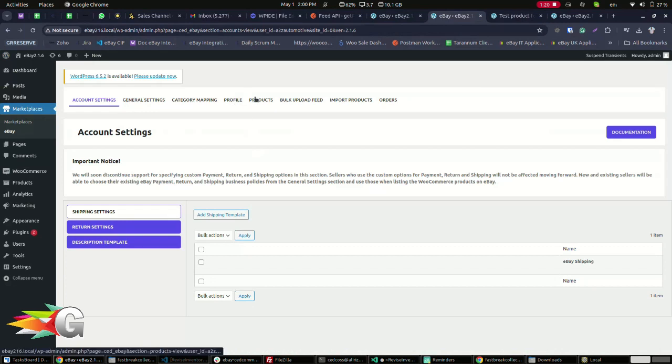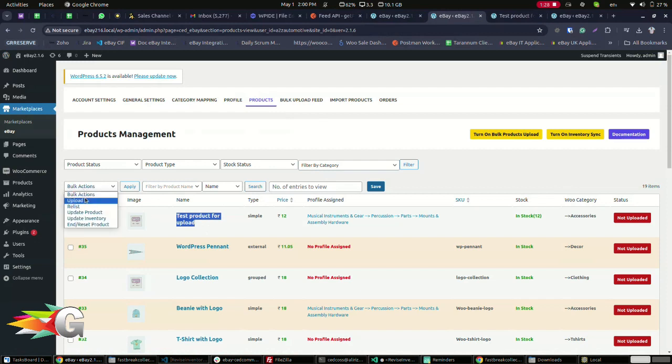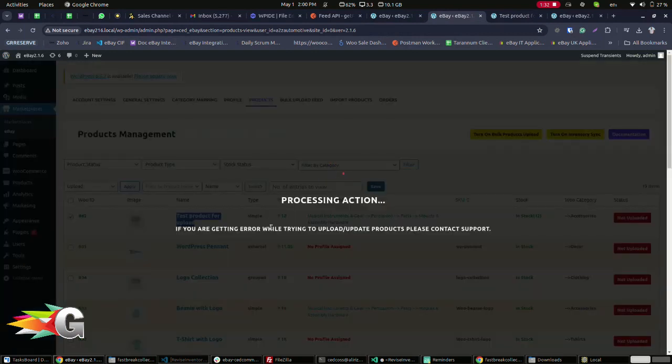Then products. Here, you will see a list of all products that can be sent to eBay. Check the product or products that you want to publish to eBay. Now select upload and apply. Your product is now being uploaded to eBay.